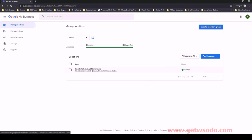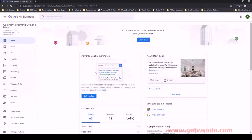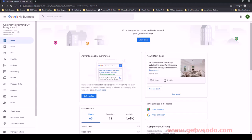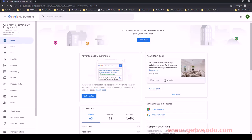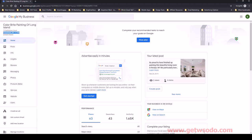Let me pull up the Google My Business listing. We can confirm the name 'Color Bright Painting of Long Island' and we have the address in Greenlawn, New York. The street address can be hidden in some cases — for example, plumbers very often don't have an office where they serve clients, so sometimes they'll hide their address but still show the city, state, and zip code. Let's focus on Greenlawn, New York 11740.